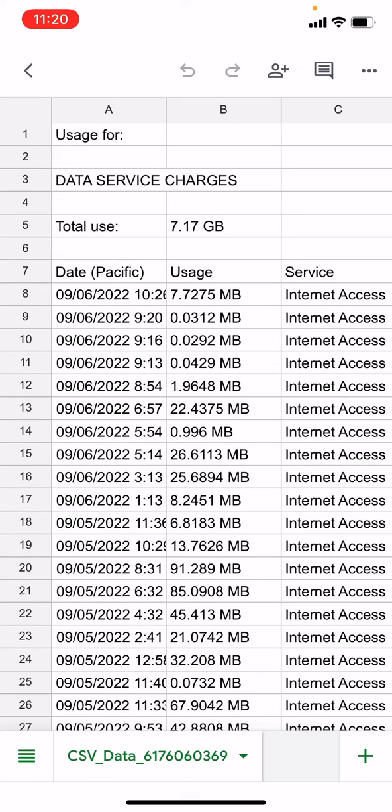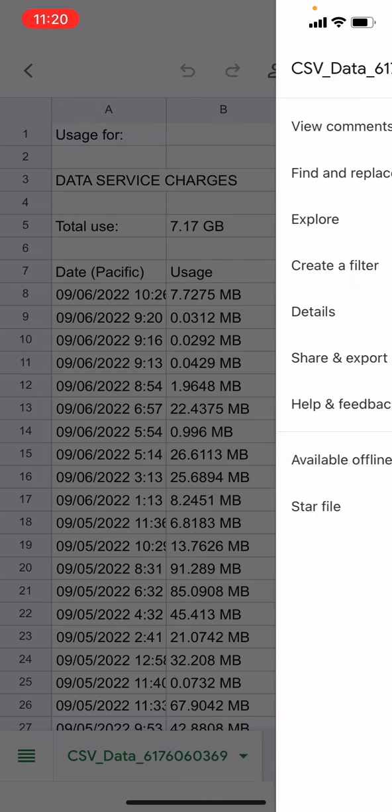So it's opening it up. This is in Google Sheets. You can see it's a pretty standard CSV file. Tap the more actions icon in the upper right corner. It's the three dots.